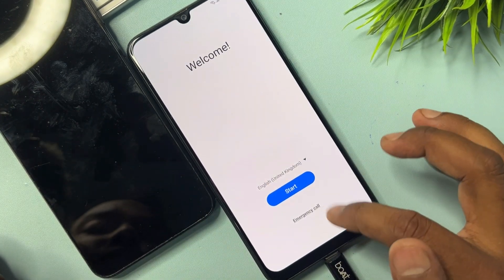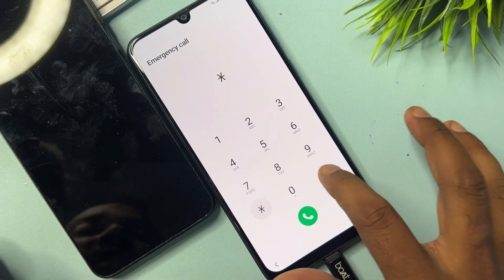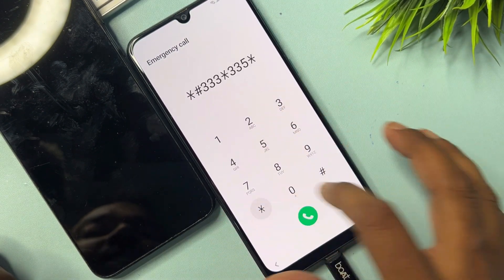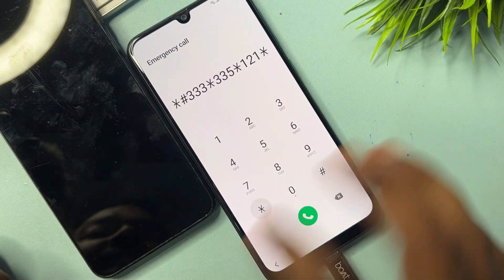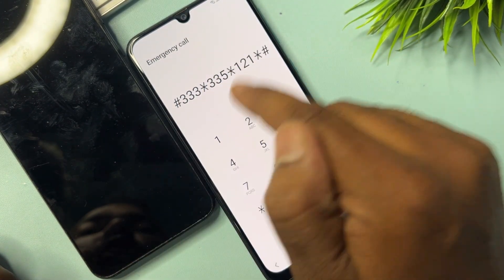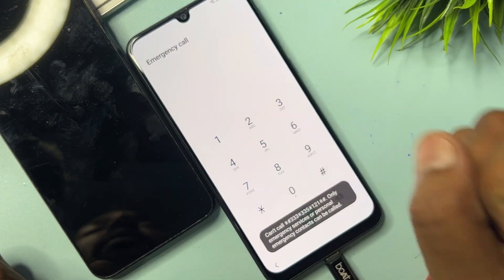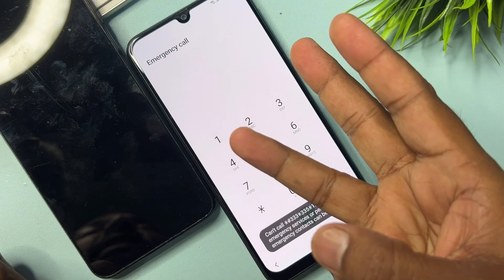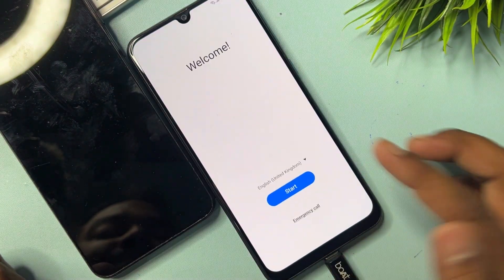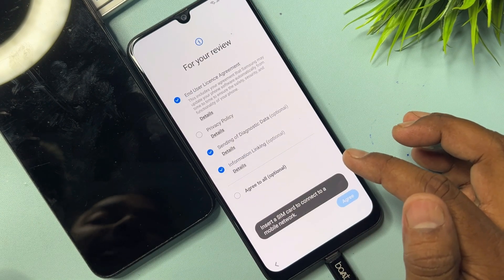After successfully completing that, open the Emergency Call page again and type this code: *#33*35*121*#. Tap call and wait for five seconds — one, two, three, four, five. Then go back.